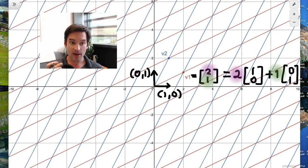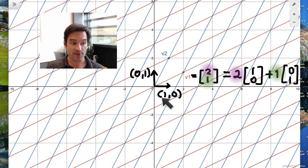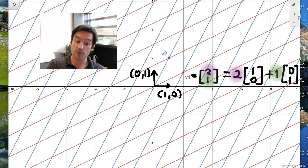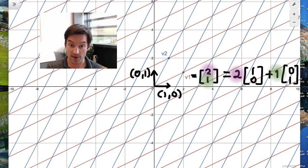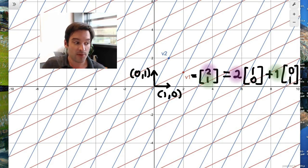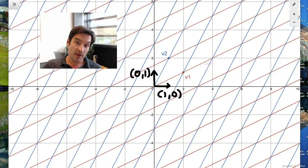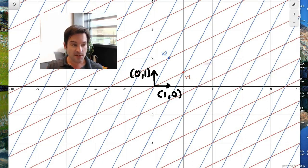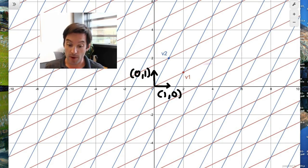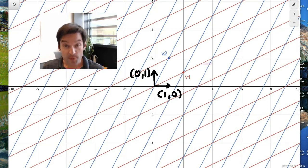And when it becomes interesting is when we don't use this simple basis (1,0) and (0,1) to express all of our vectors, but when we want to try and convert to use a different basis to determine our coordinate system instead. This becomes a challenging question precisely because this basis is super easy to work with — it's so easy that we even give it a special name.